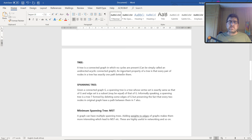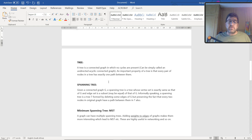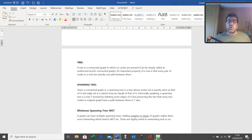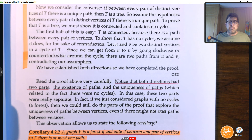Undirected means there's no direction you need to follow from one vertex to another. An important property of a tree is that every pair of nodes in a tree has exactly one and only one path between them. Now let's look at what we need to know about trees by examining four postulates.